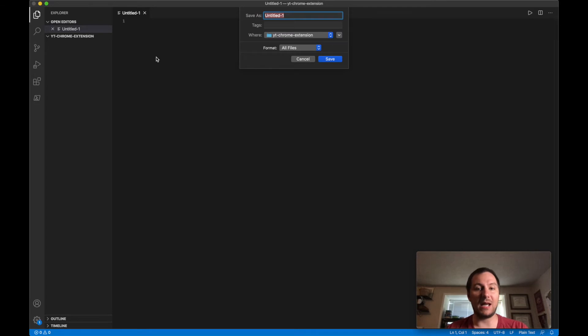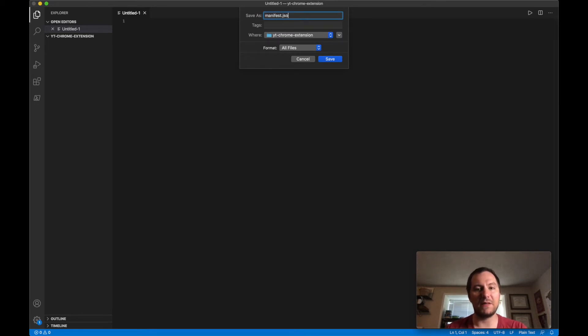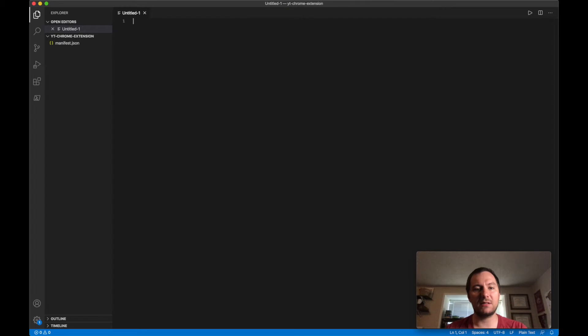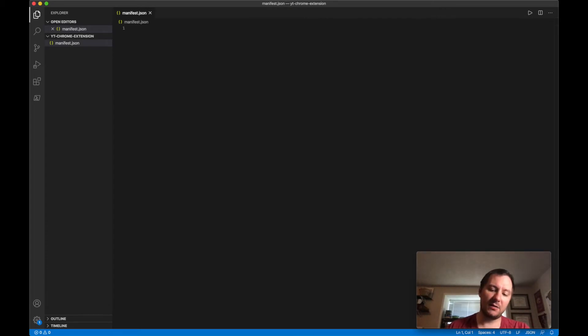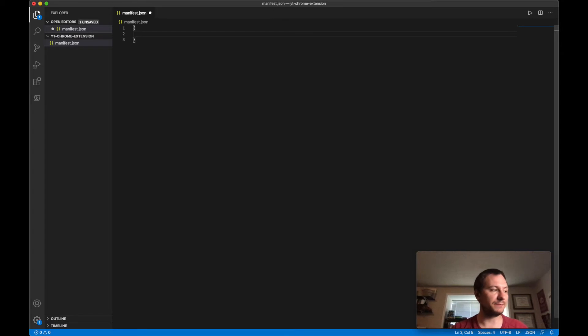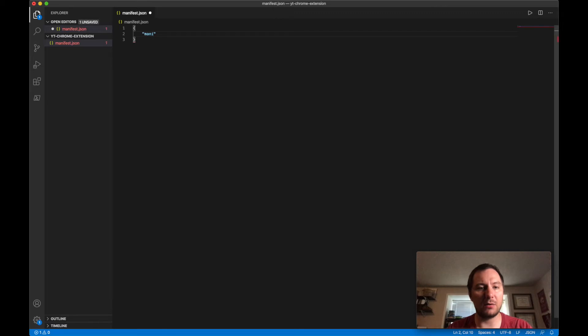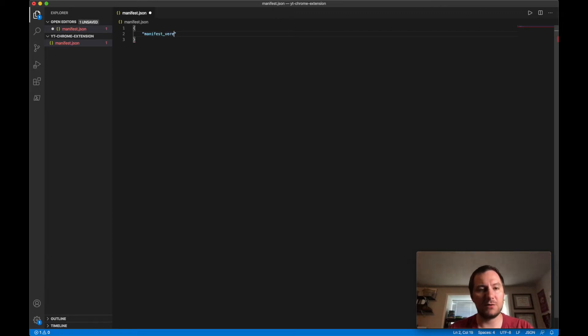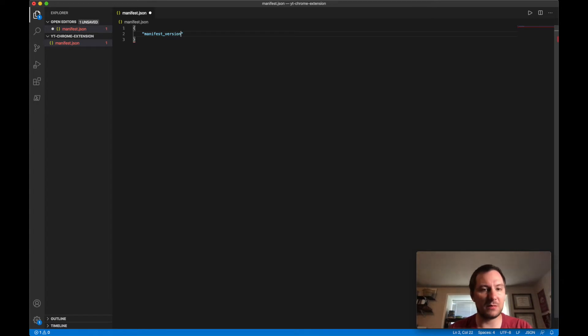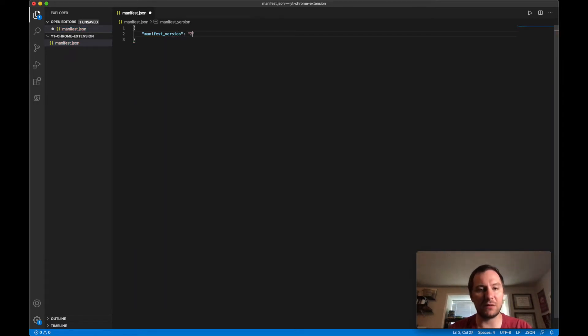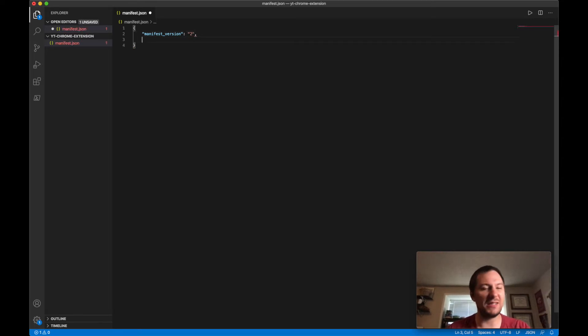So first thing that we need to do is we need to make a manifest.json file. And we are going to put curly braces in that sucker. And at the top here we are going to need our manifest version. Sorry, I'm being honest right now, I am copying this from my other Chrome extension, at least most of it anyways.